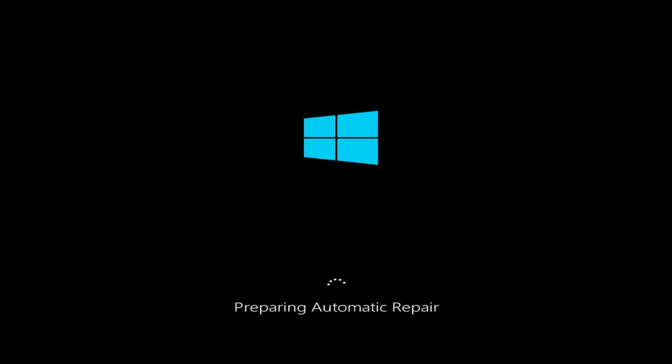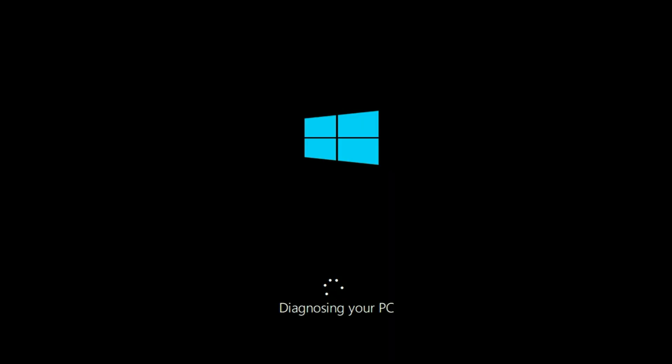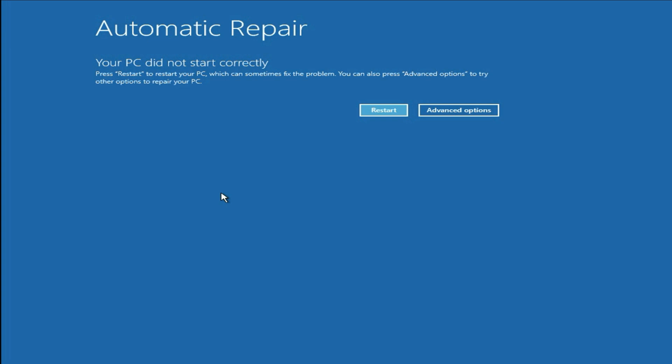Hello friends, welcome back to the channel. If you are facing this error — preparing automatic repair on your Windows 10 or Windows 11 — in this video I will show you a method to fix this issue completely. Let this process complete first and you will see this blue screen: automatic repair. Your PC did not start correctly, or you will get an error like automatic repair could not repair your PC, or startup repair could not repair your PC. So in this video I will show you a complete solution for this blue screen error.